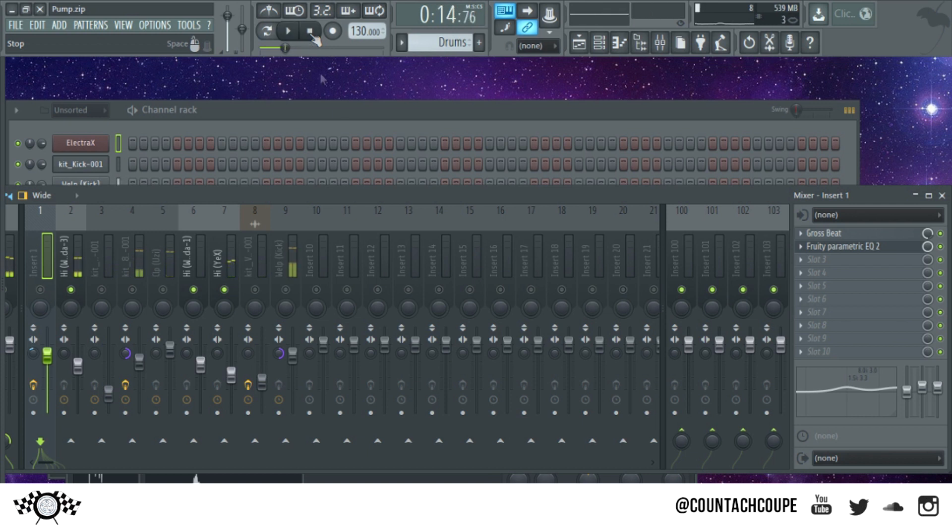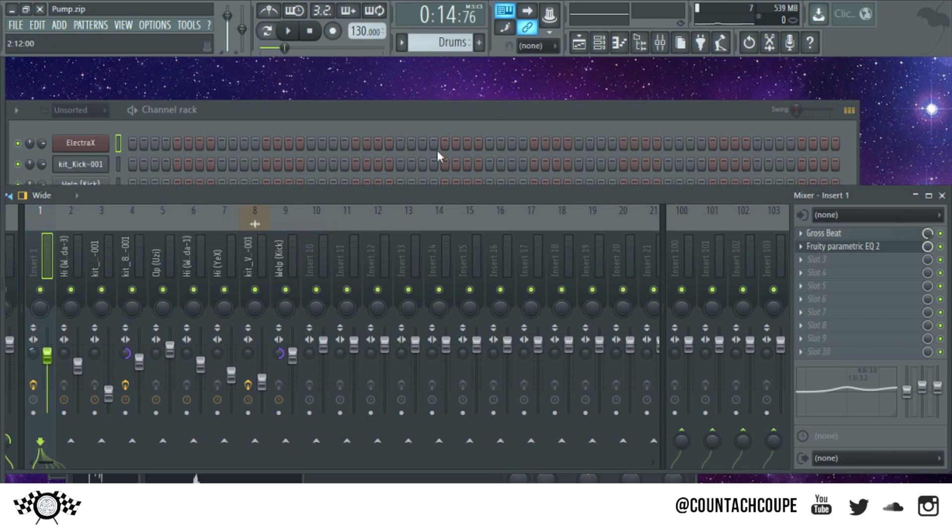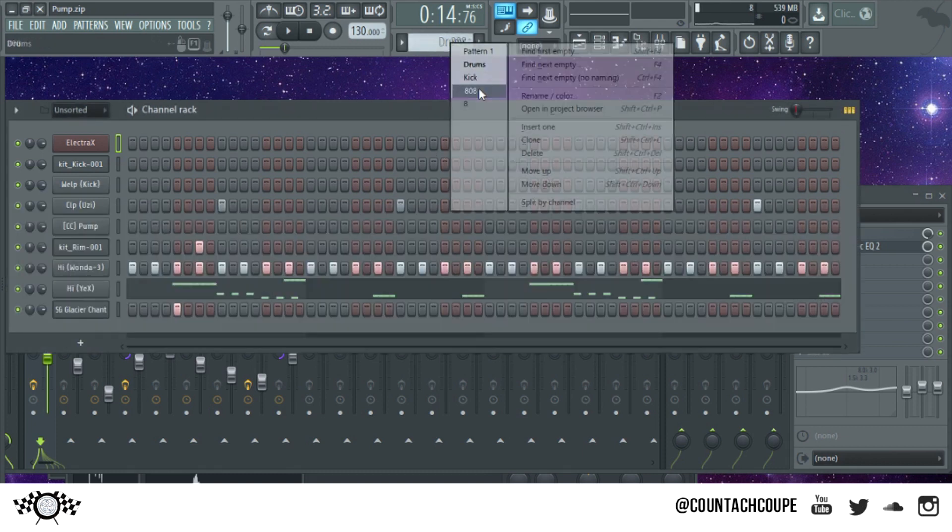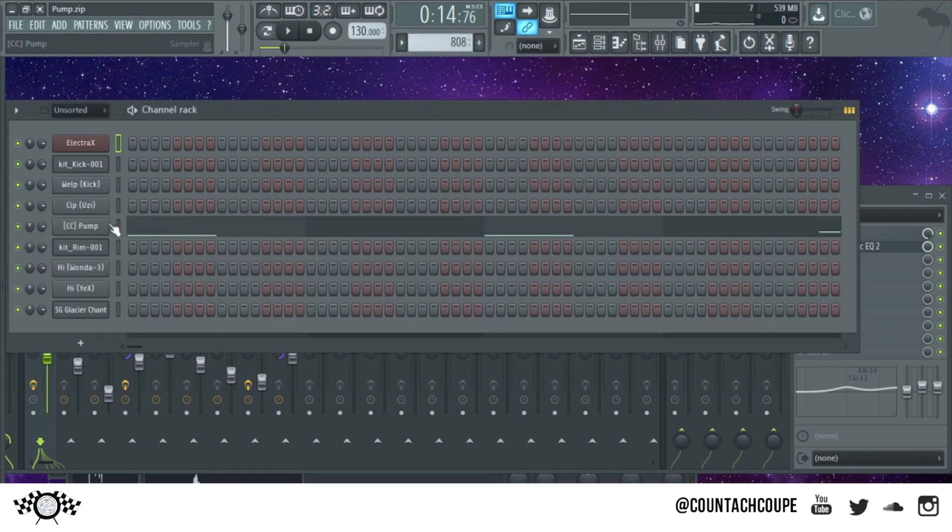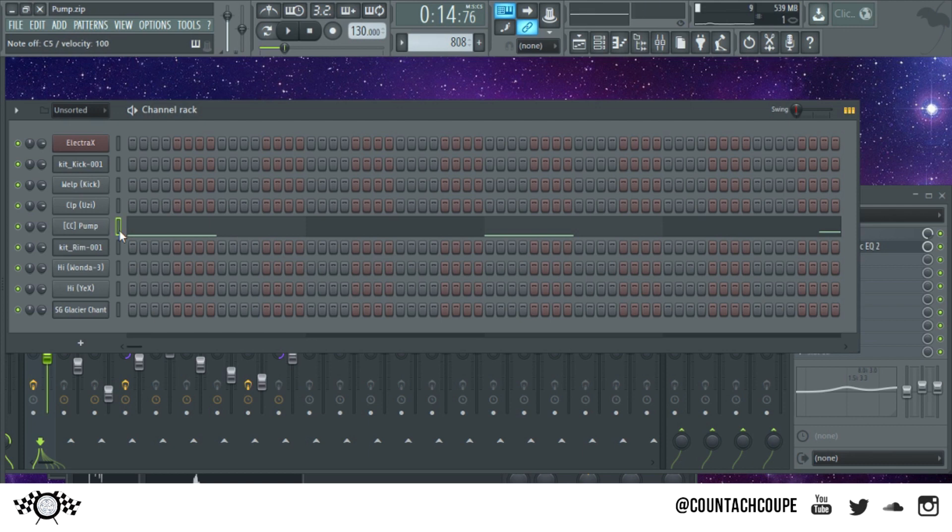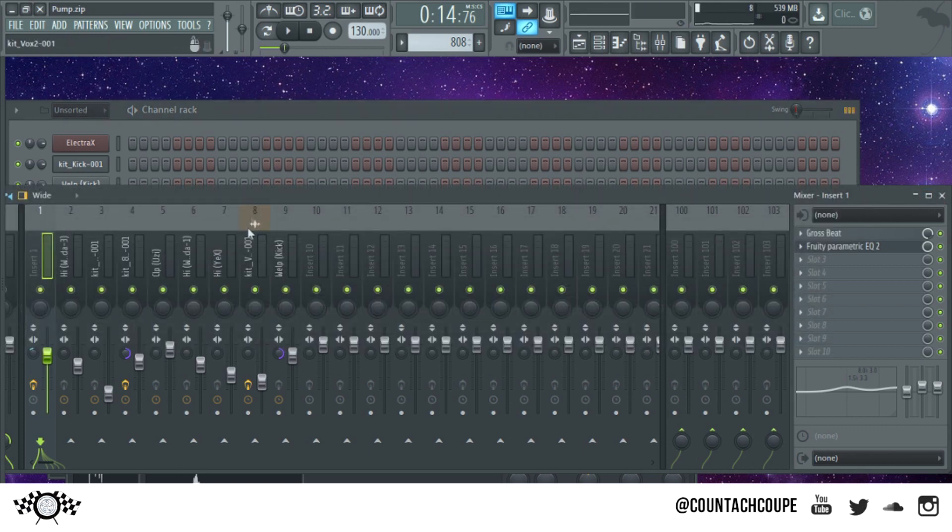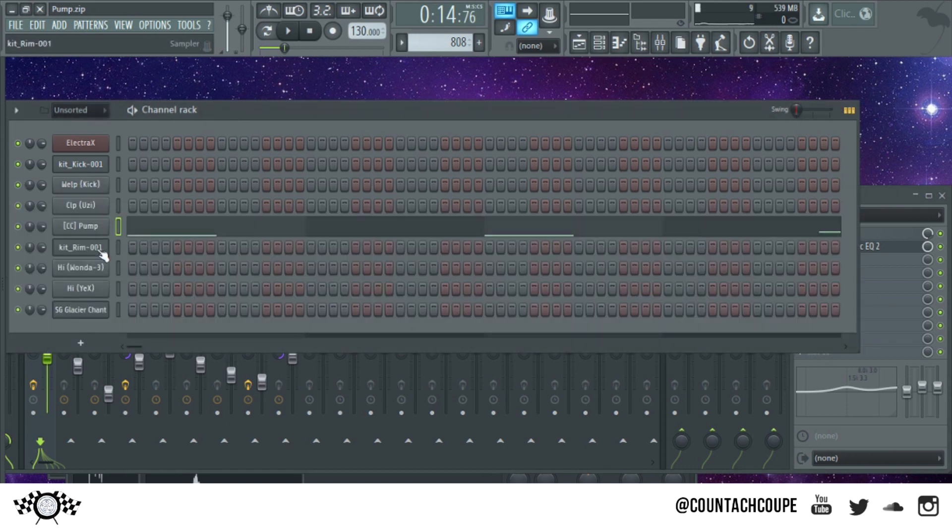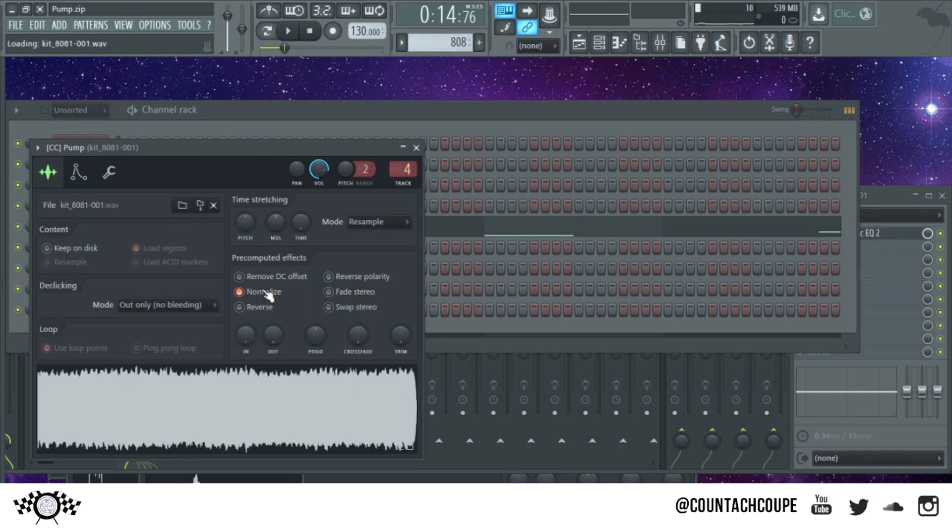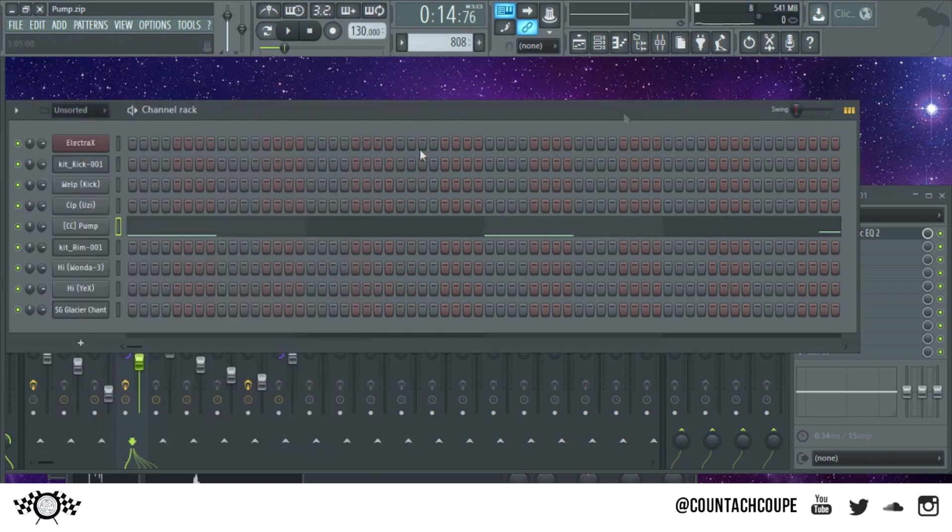Super linear, nothing too crazy, a couple rolls here and there. 808, it's distorted, very heavy. I made this 808 myself a while ago with I think Fruity Fast Distortion and iZotope Trash. This cut, this one is a custom of mine, it's going to be in my next drum kit coming out soon.